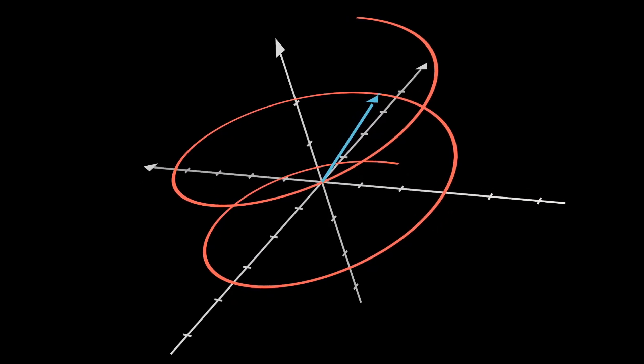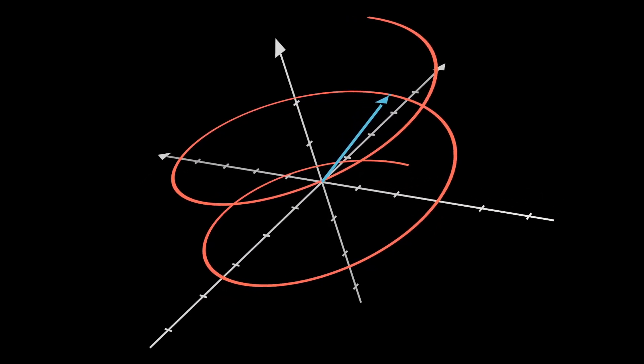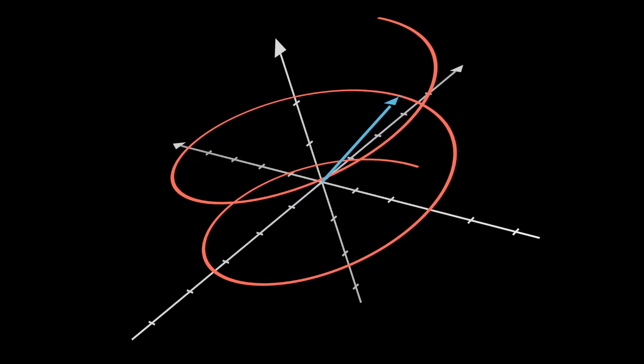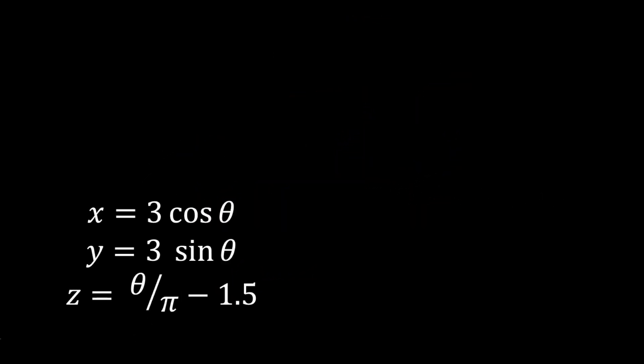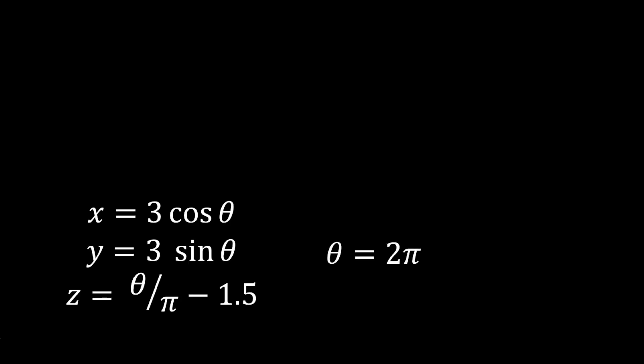For this spiral example, we can represent it exactly. Here are the equations that translate this single angular dimension, theta, into the original three dimensions: x = 3 cos θ, y = 3 sin θ, z = θ/π - 1.5. For any particular point on the spiral, I can choose to describe it with a single number, theta, or I can describe it with three numbers, x, y, and z. It just depends on the coordinate system I'm using.